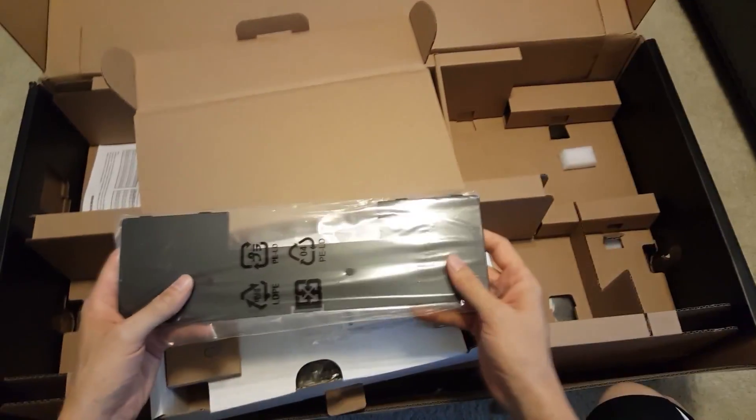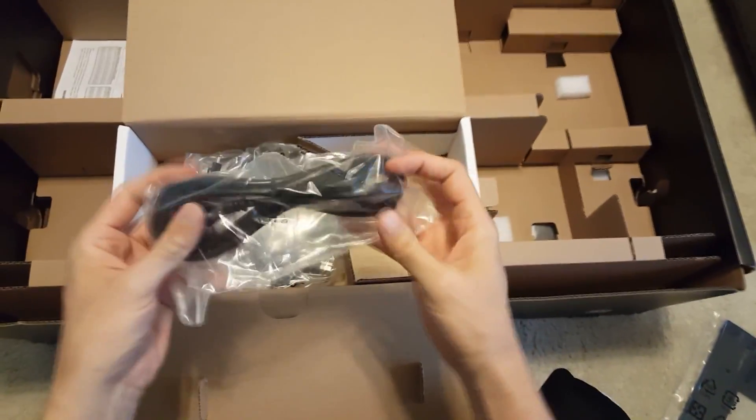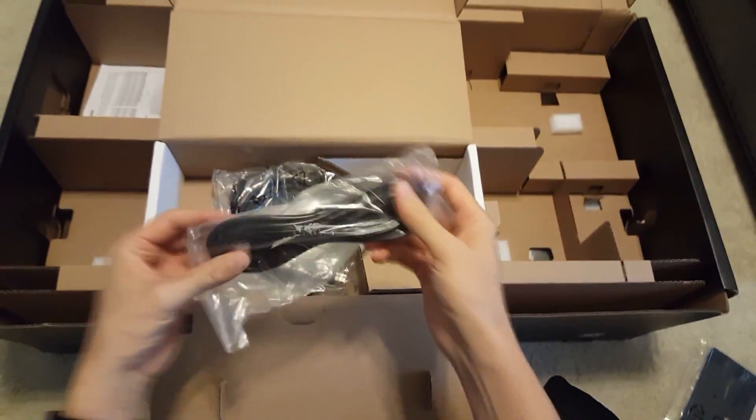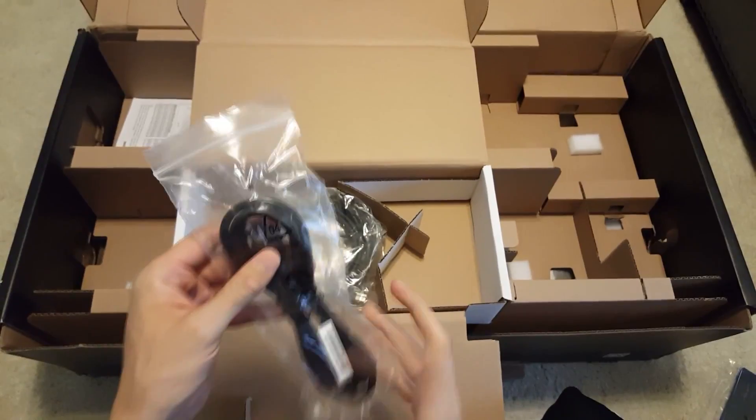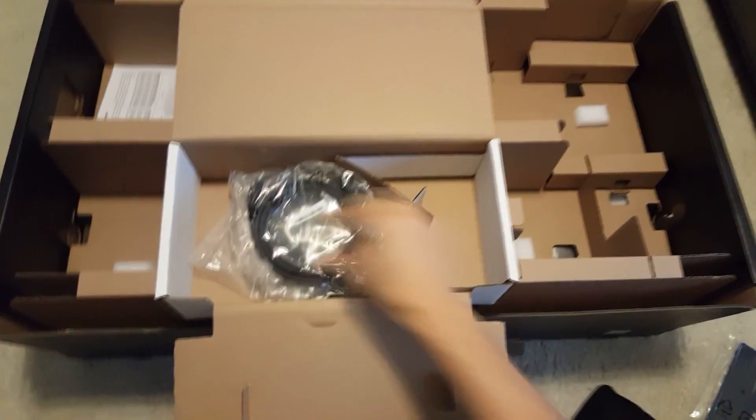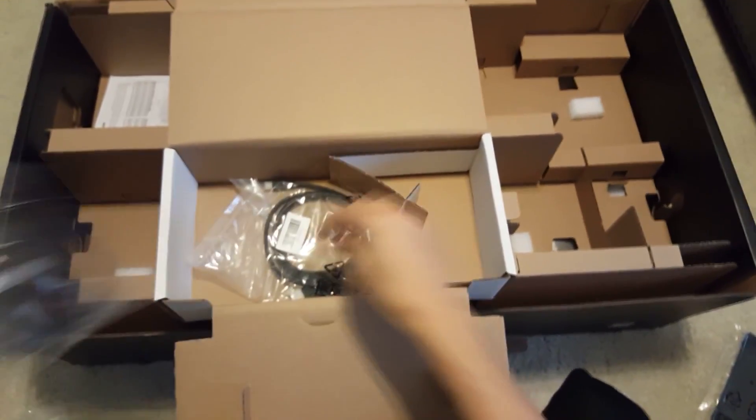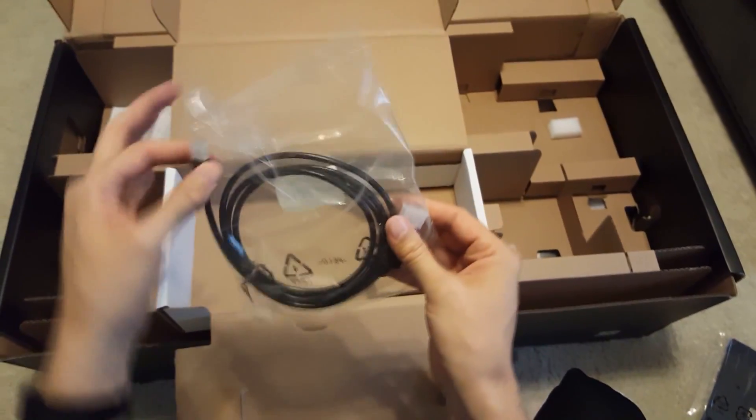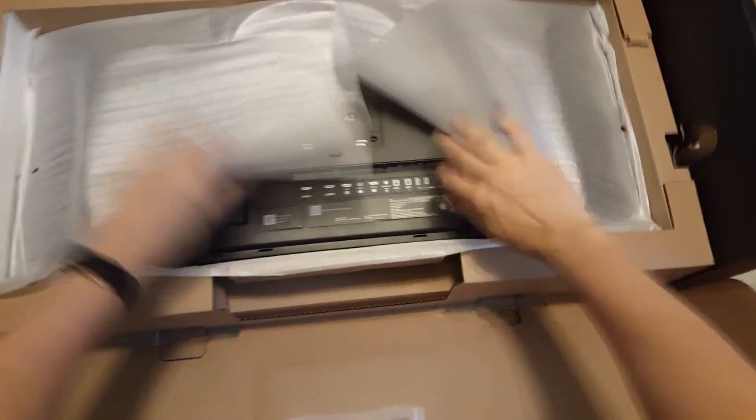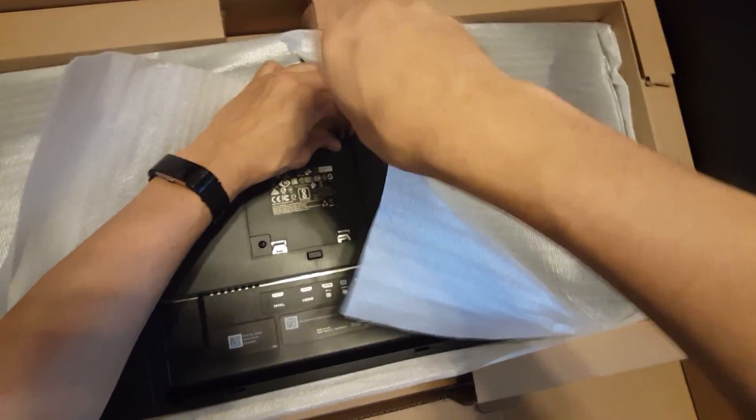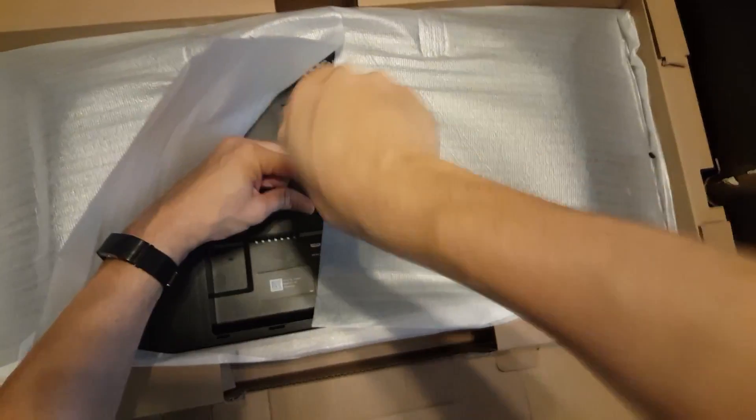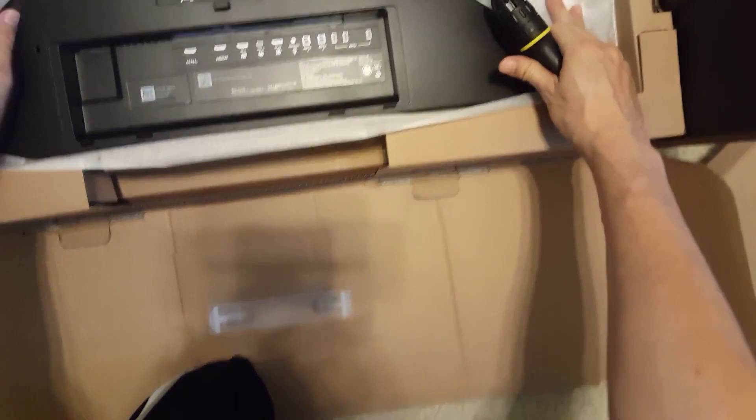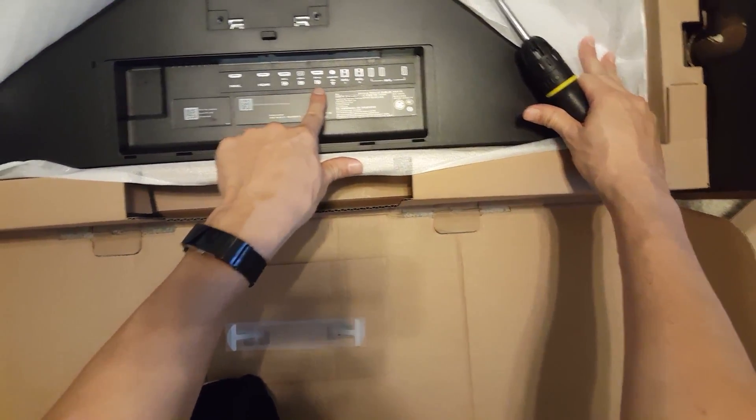Dell UltraSharp 34 inch monitor. And here's the back plate. Got our power cord. The power brick is built into the monitor. That's why this monitor is a little bit heavier than the Samsung. HDMI cable. USB cable. Display port. The mini display port. Monitor stand, which we don't need. So I'm just gonna leave it in there. And the monitor itself.